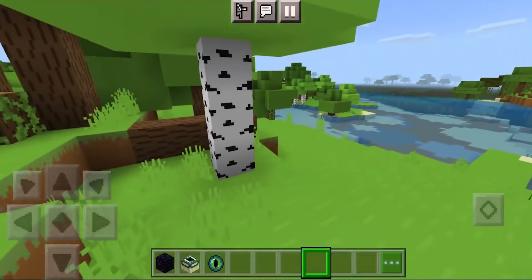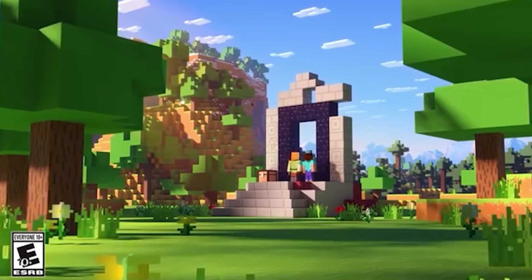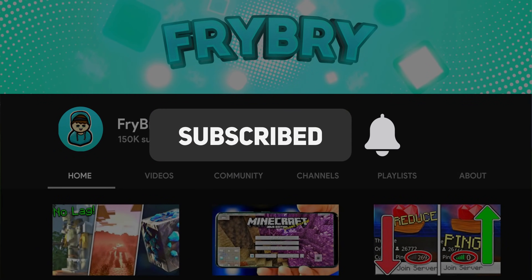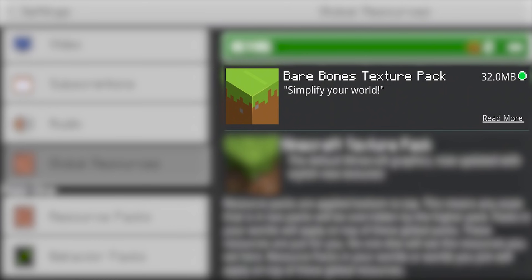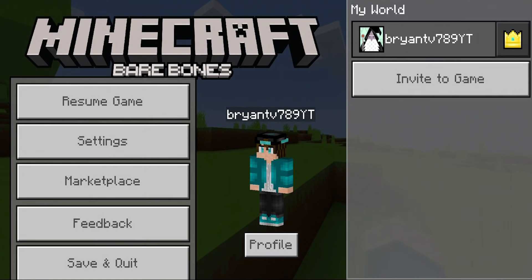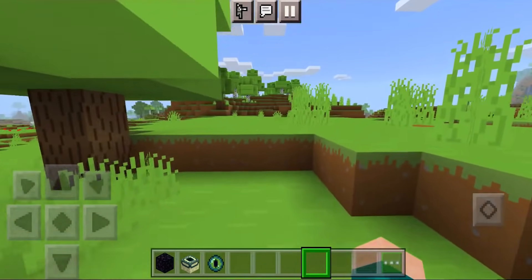In today's video I'm going to be showcasing the texture pack used in many Minecraft trailers. The download can be found in the description down below. It is called the Bare Bones texture pack. It is basically meant to simplify your world and it does take up quite a bit of storage — 32 megabytes. Anyways, here we are in a regular vanilla Minecraft world.